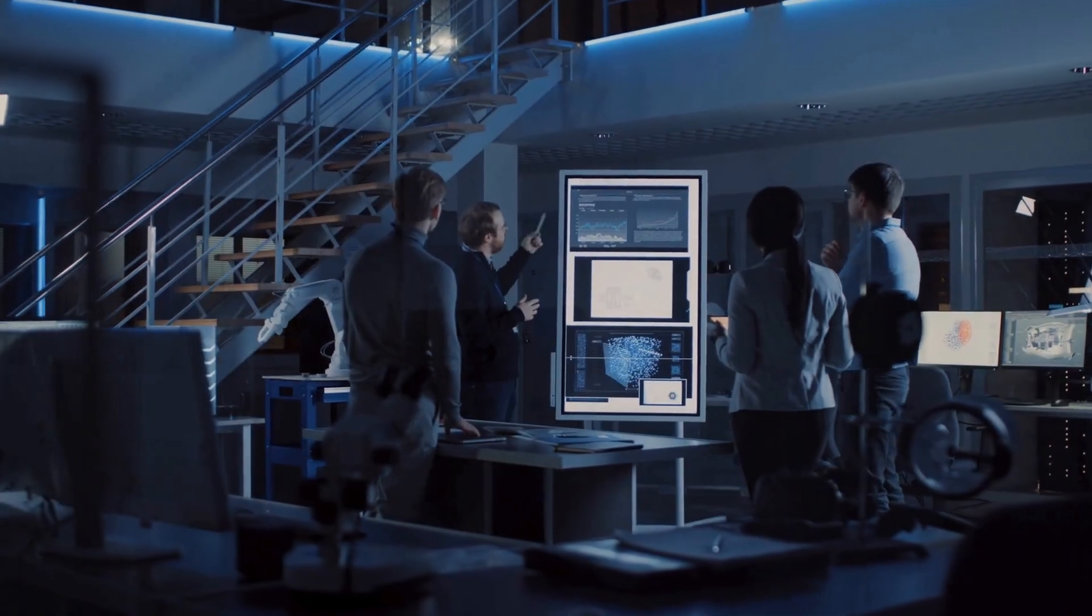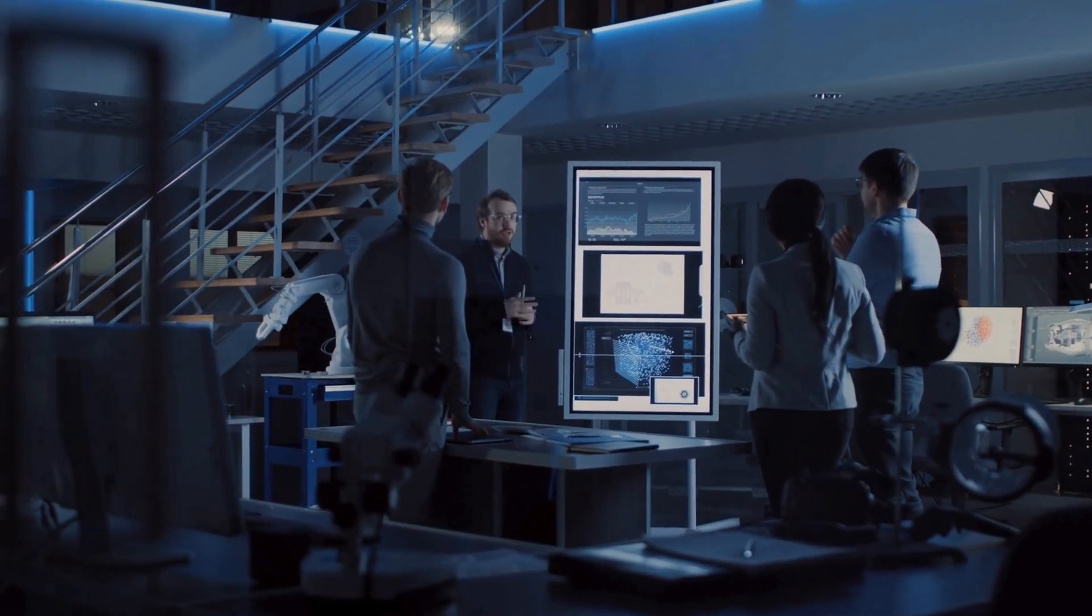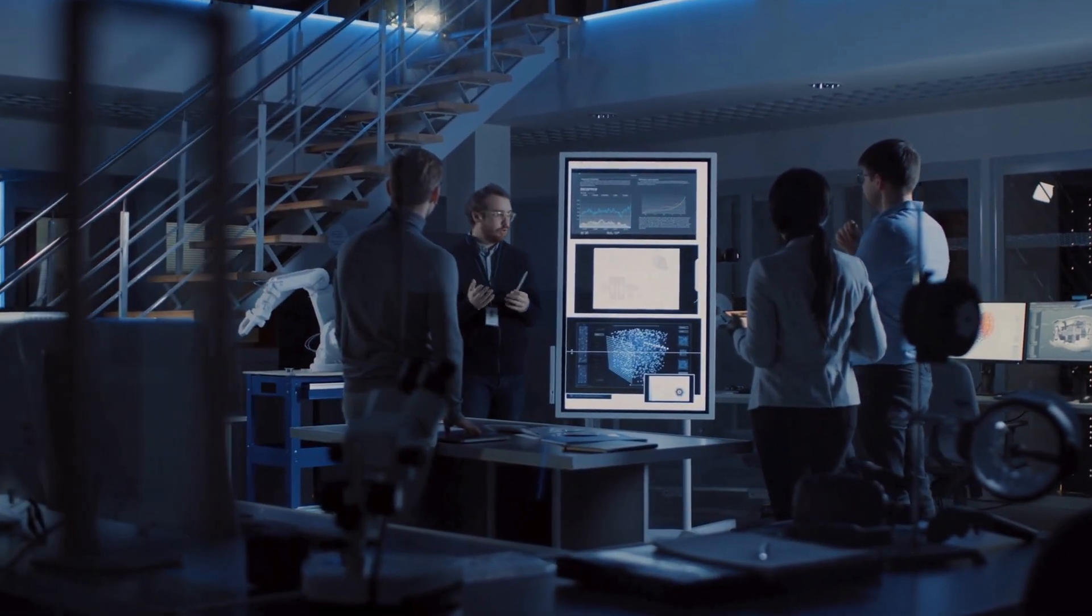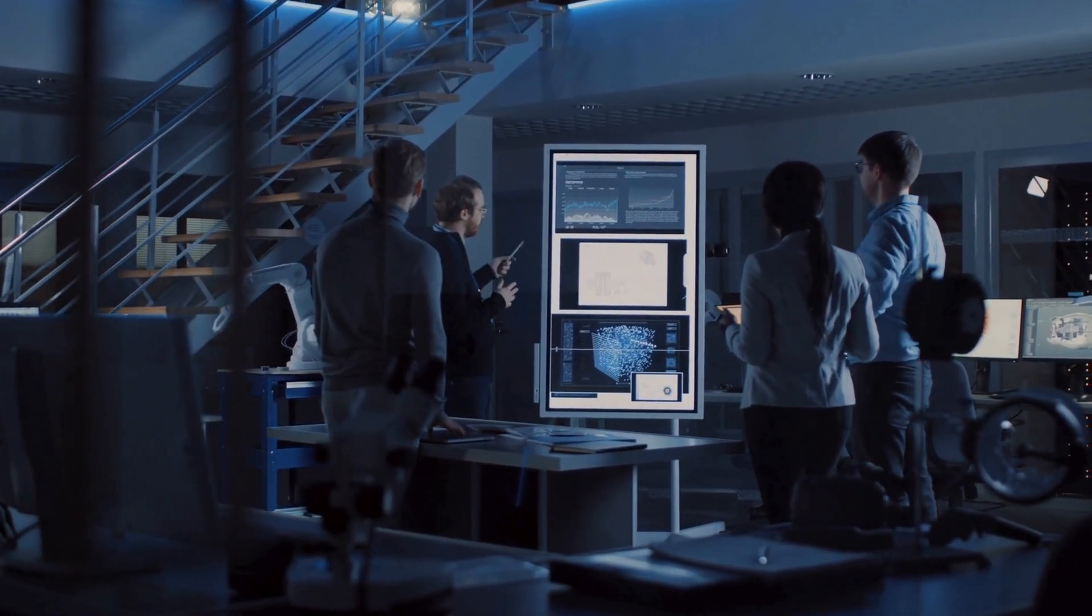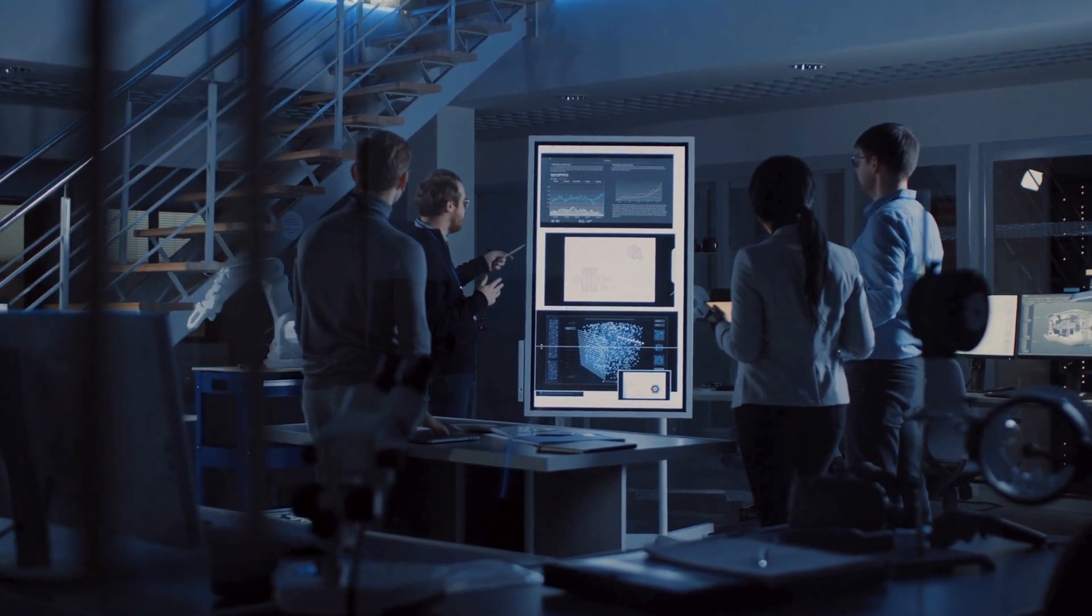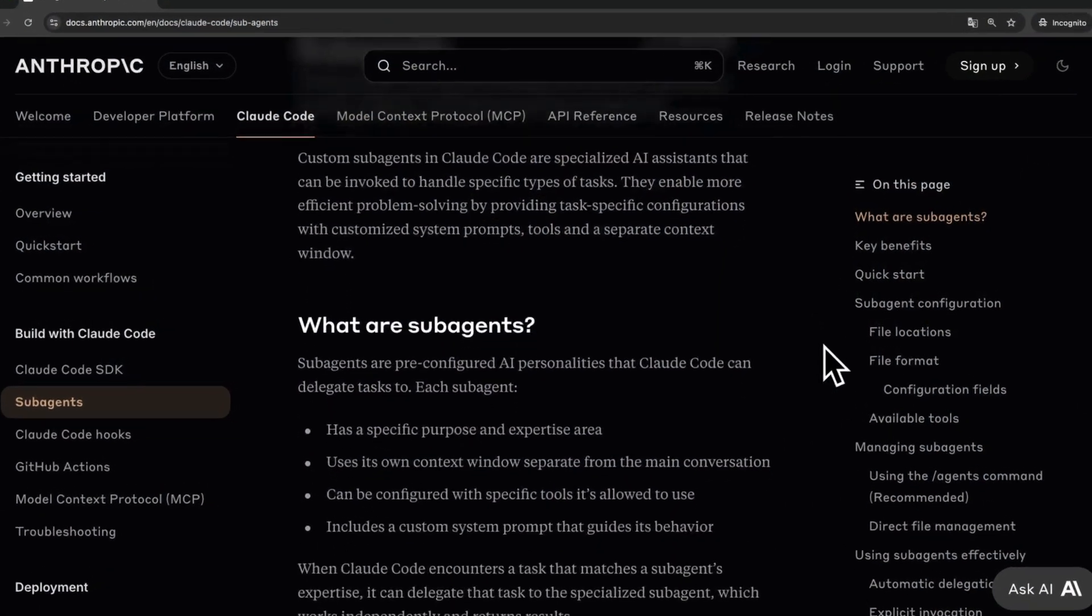Let's start with a feature that turns Cloud Code from one assistant into a full team of specialists: sub-agents.